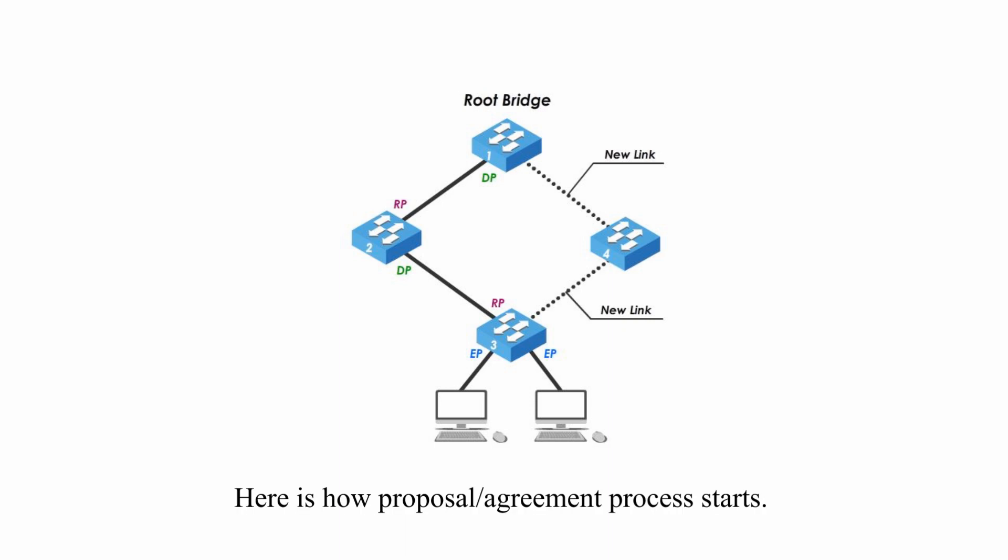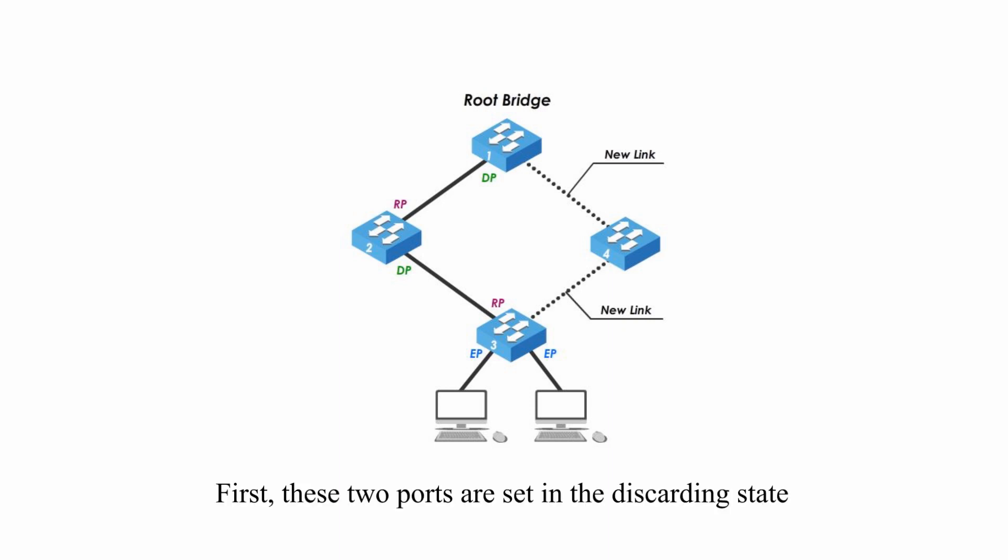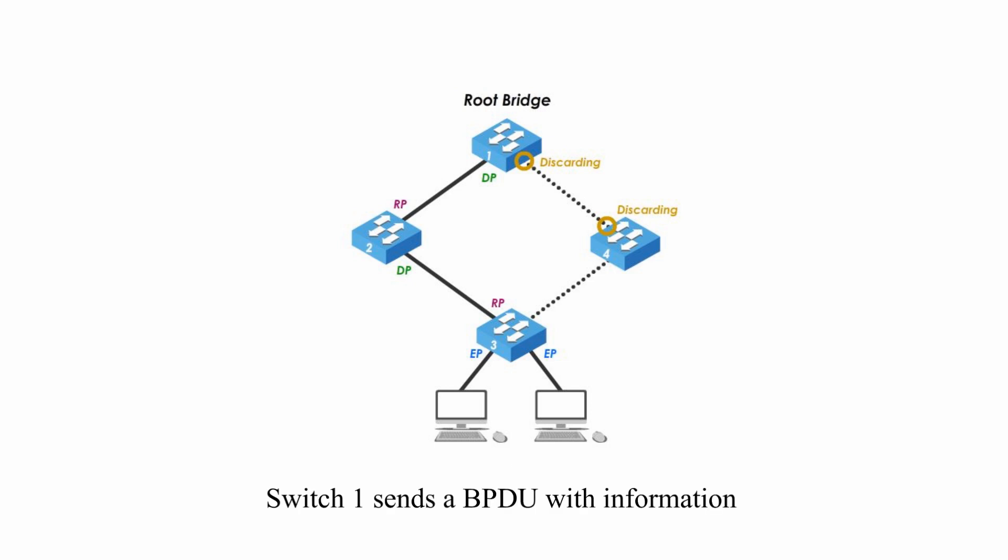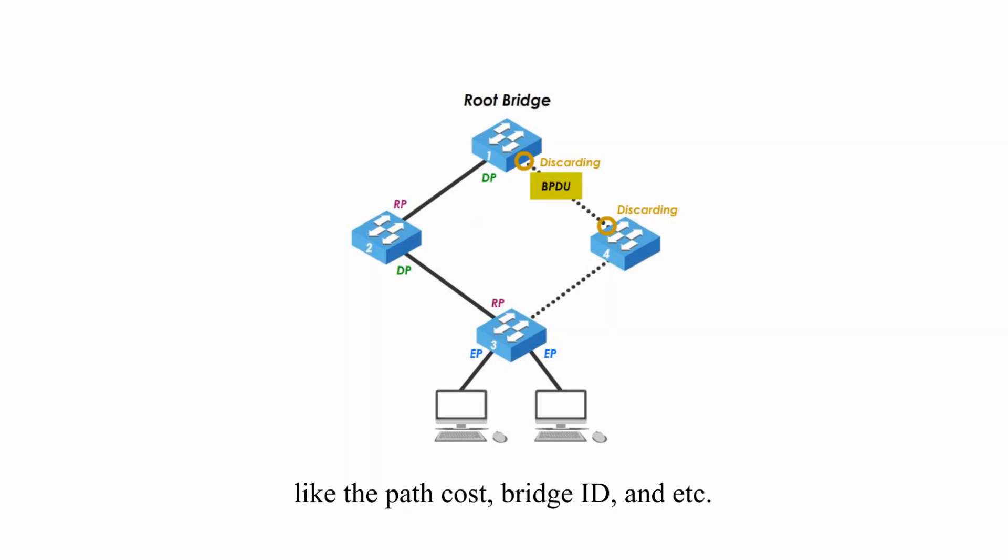Here is how proposal agreement process starts. First, these two ports are set in the discarding state before switch 1 and 4 start their negotiations or handshake. Switch 1 sends BPDU with information like path cost, bridge ID, etc. What does it propose?